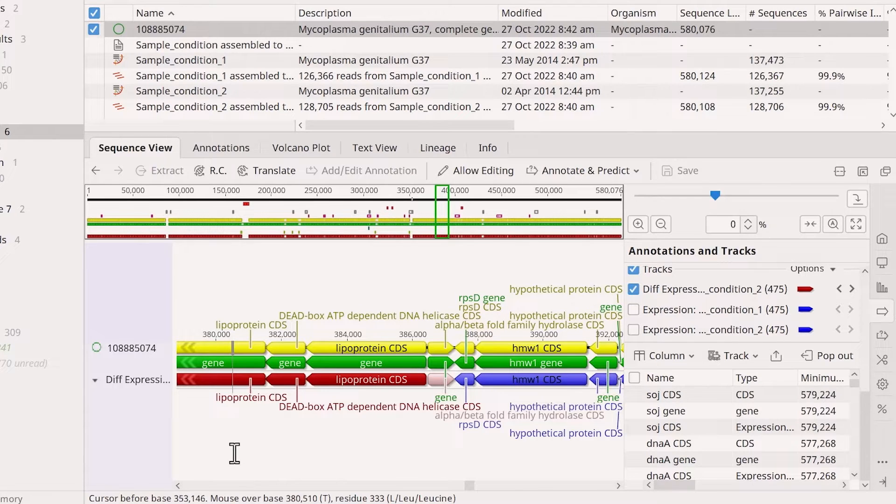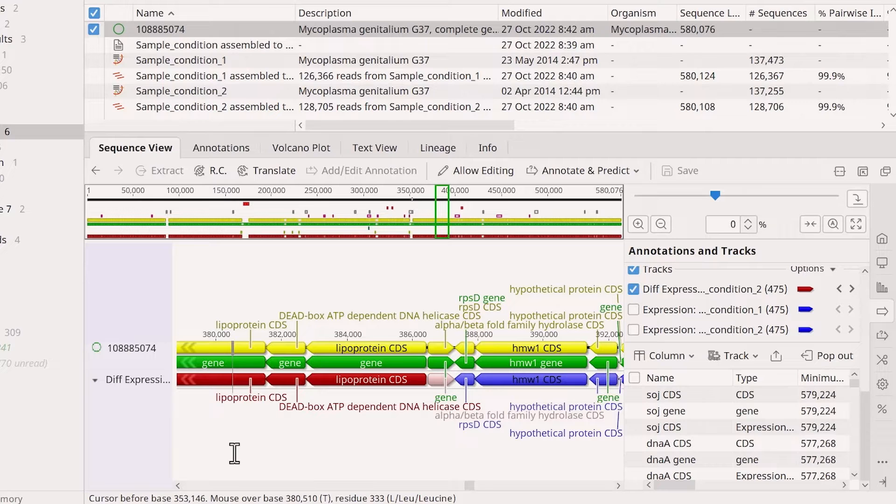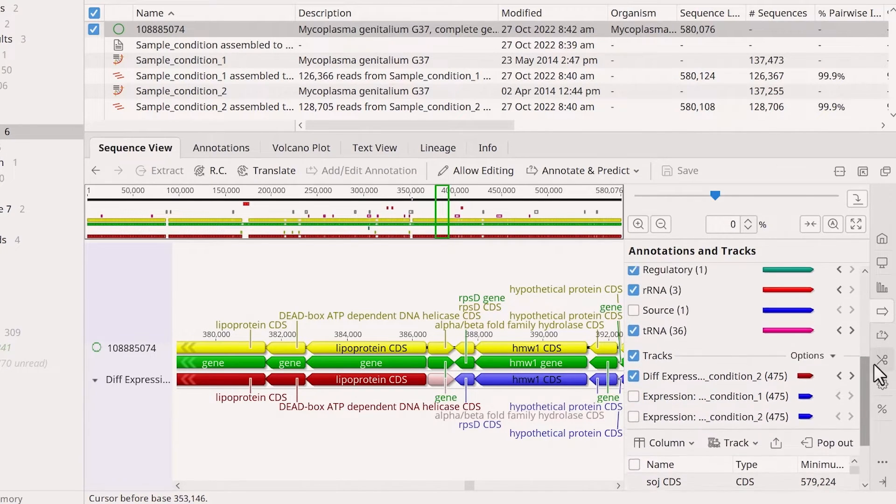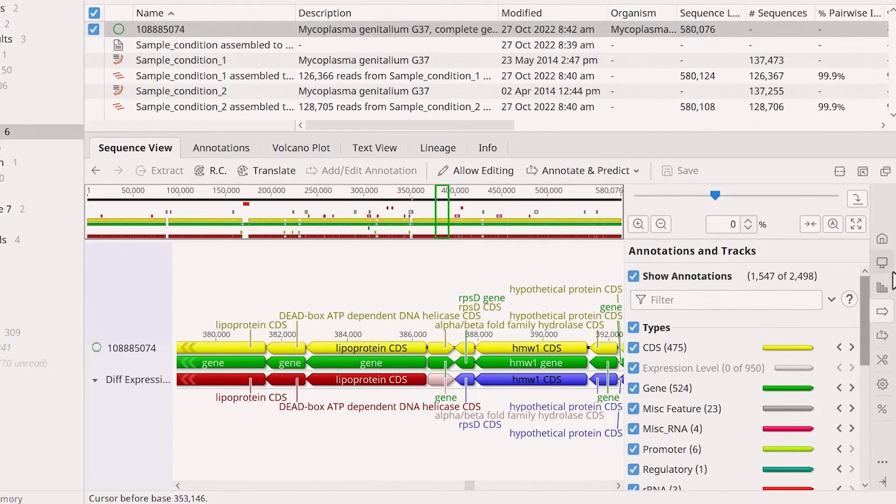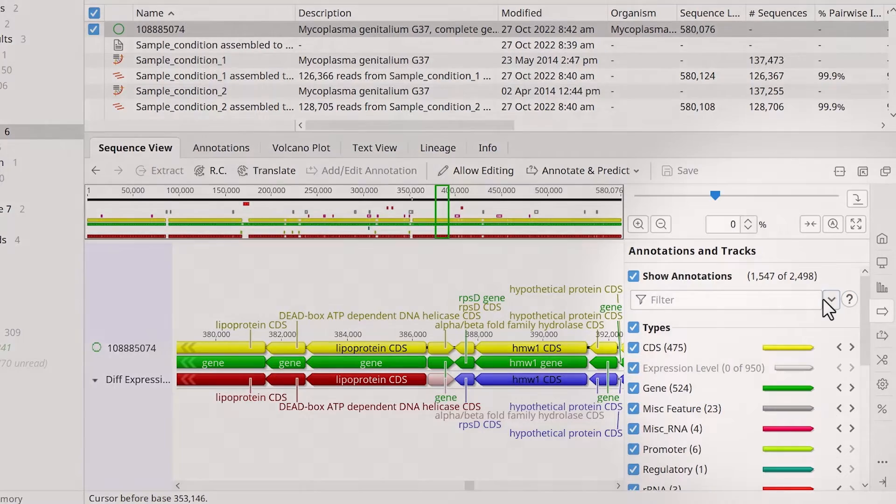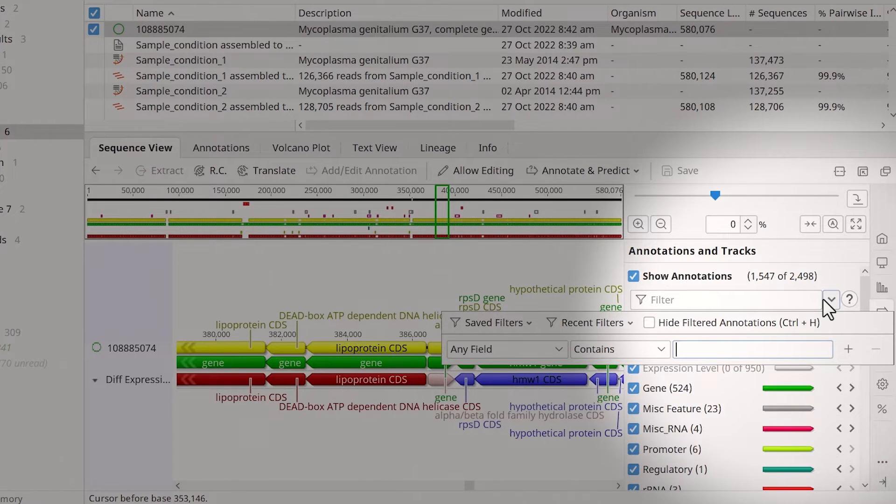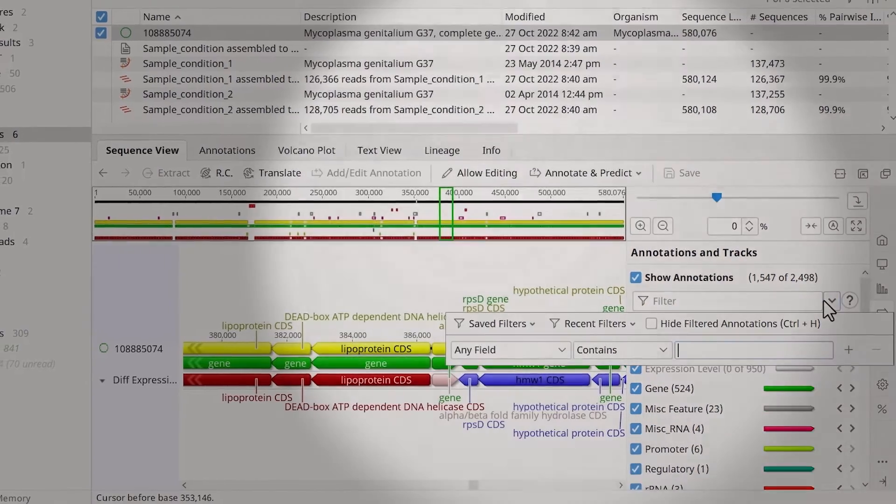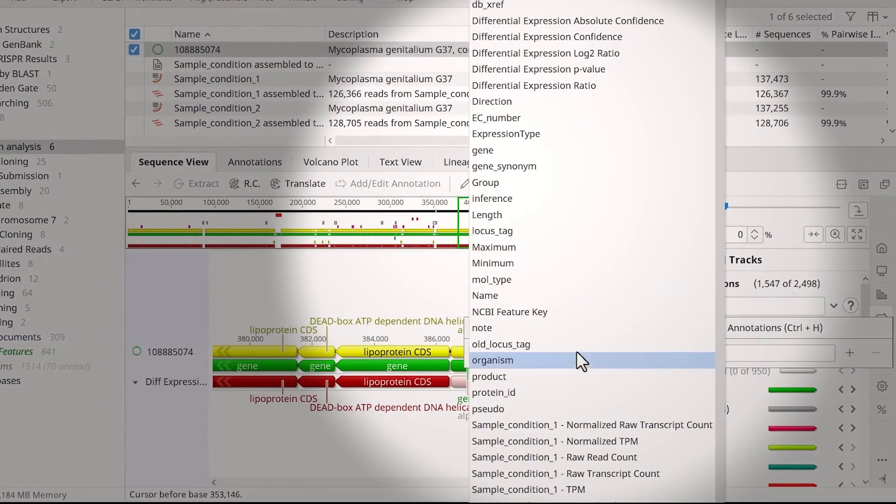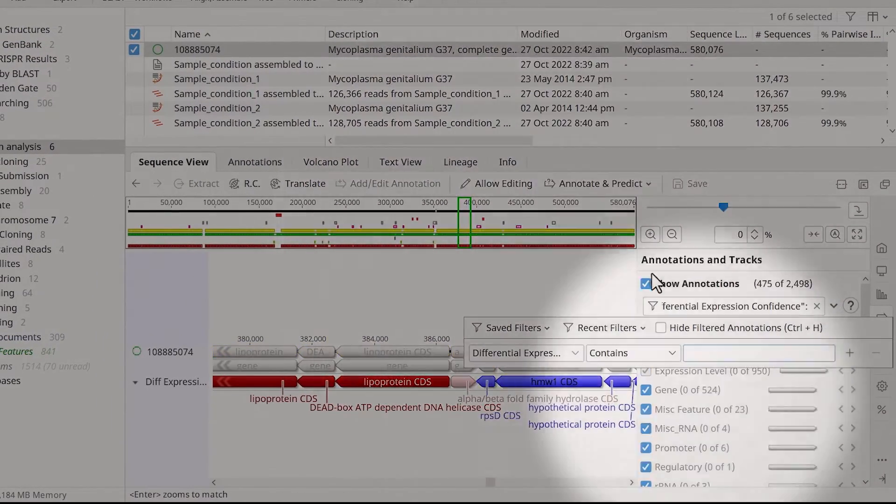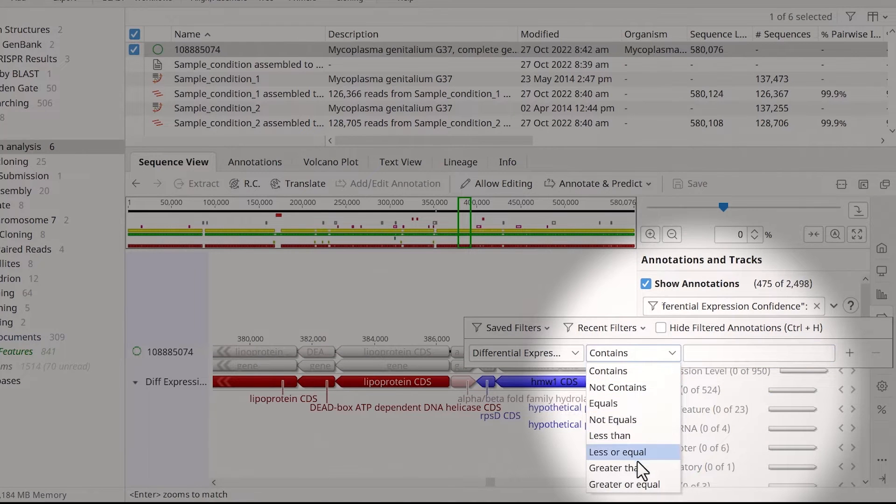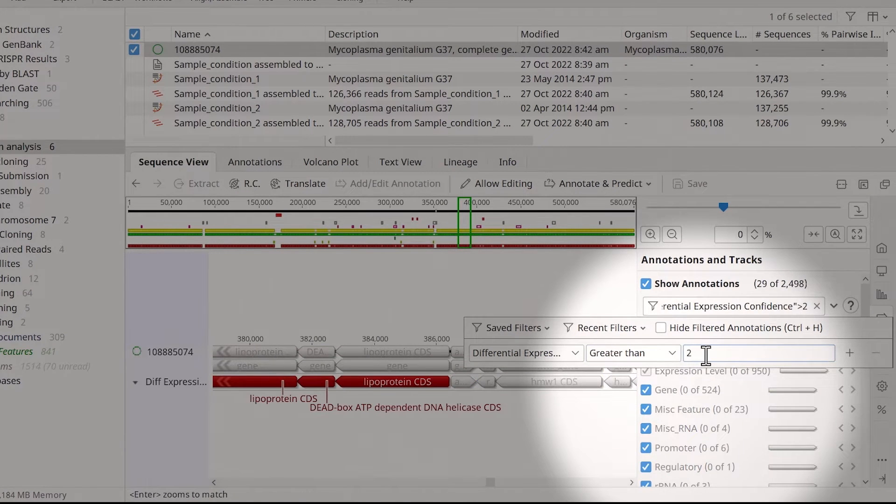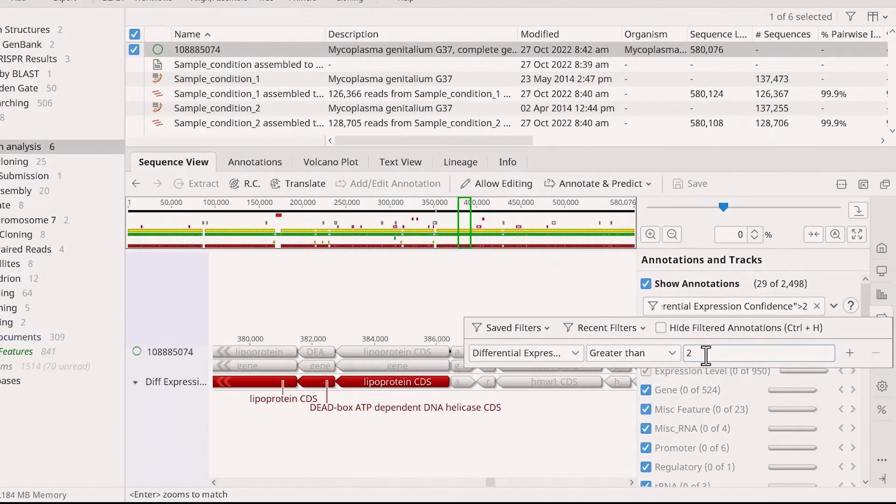To filter the results, for example, showing only those genes significantly overexpressed in sample 2 compared to sample 1, select the down arrow next to the filters option in the annotations and tracks view. Change the field to differential expression confidence, then adjust the values to greater than 2.